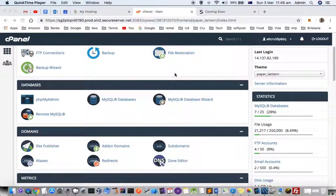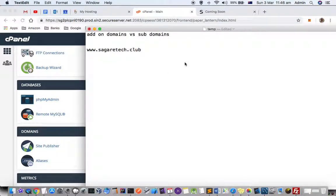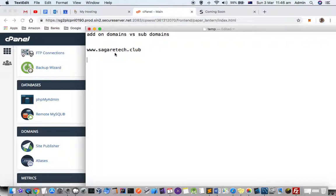This video explains how you can create add-on domains or subdomains in GoDaddy. First of all, let's try to find out the difference between add-on domains and subdomains. Let's say you have this website, sagaretech.club.